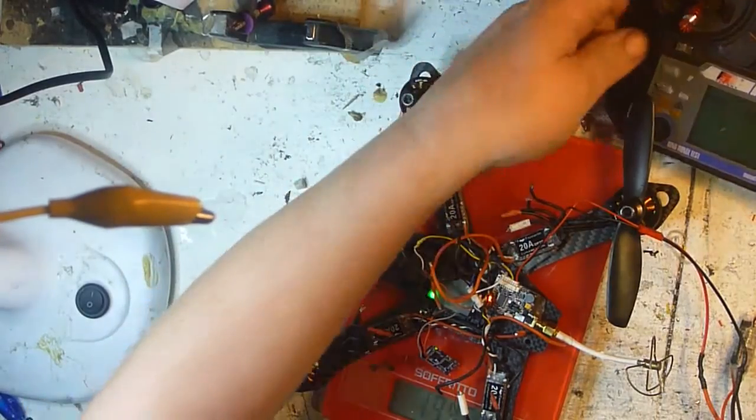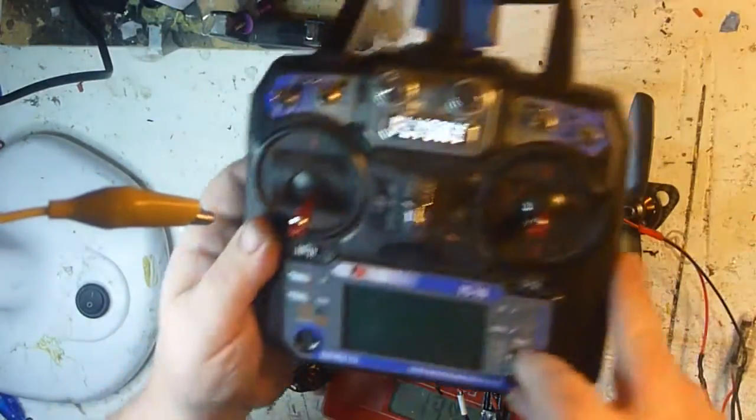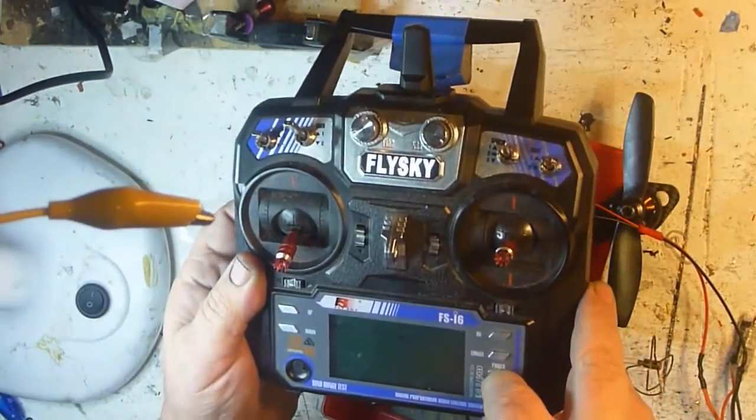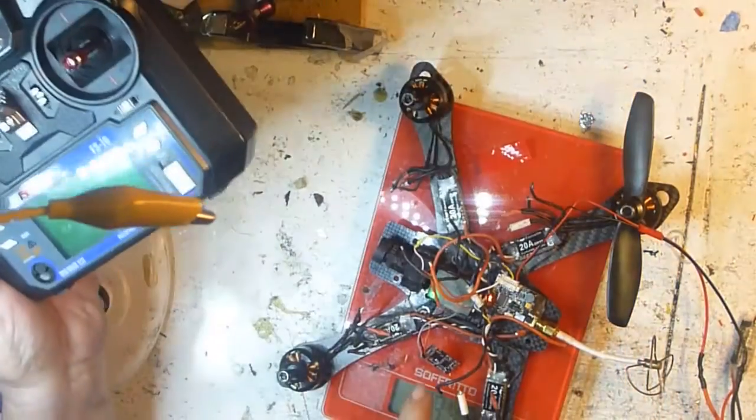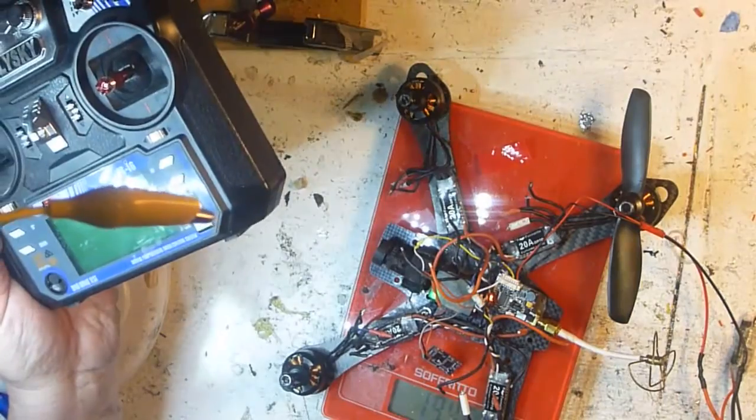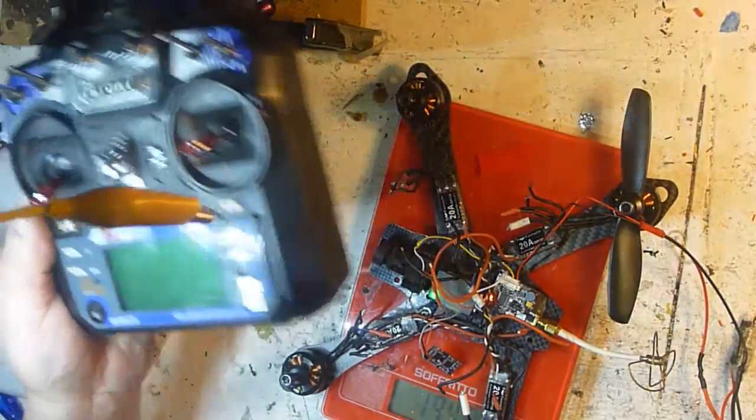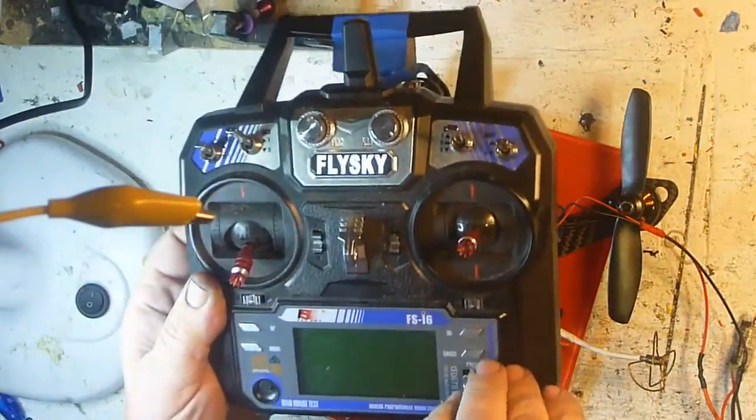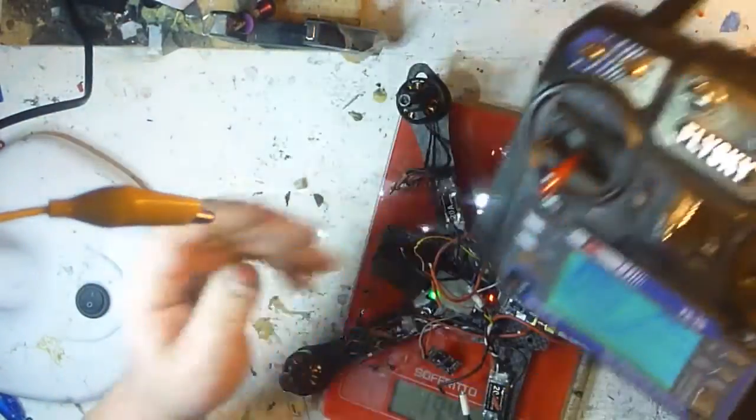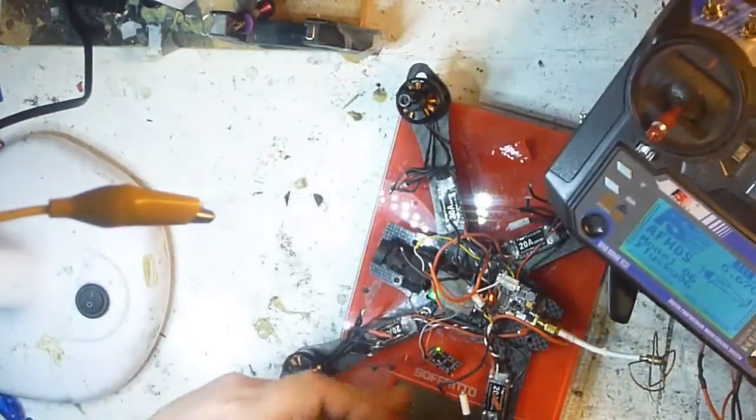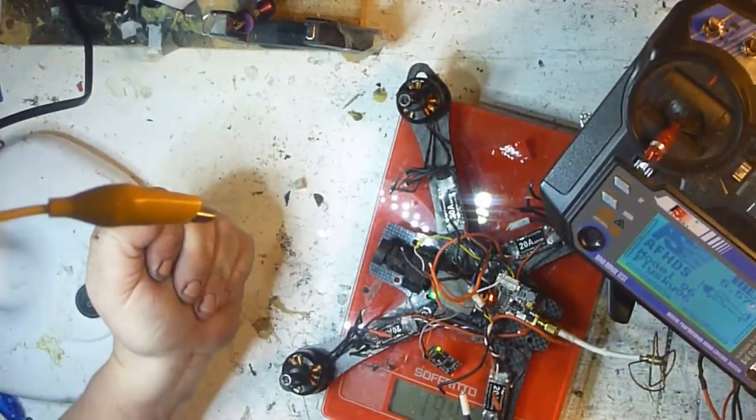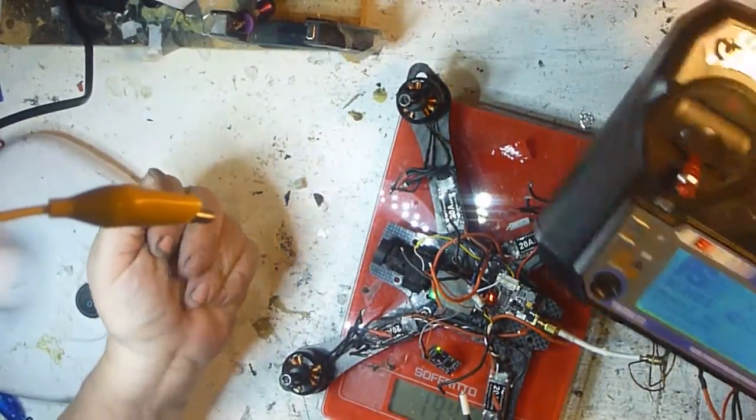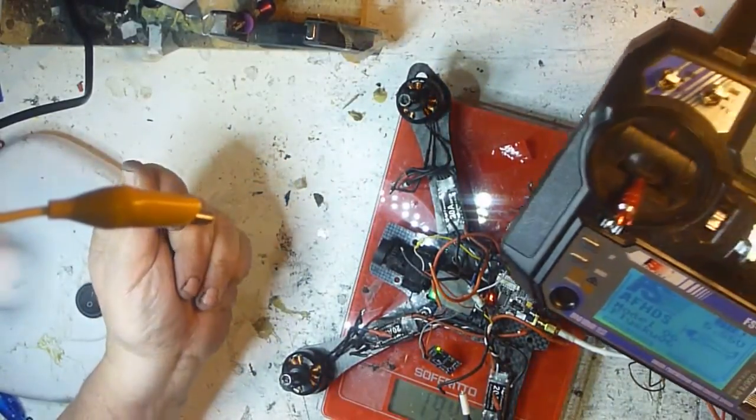So I'll turn my transmitter off. You can see the light's gone off now, so it's not bound. Turn my transmitter on, you've got a nice solid green light. That means we're bound and ready to go.